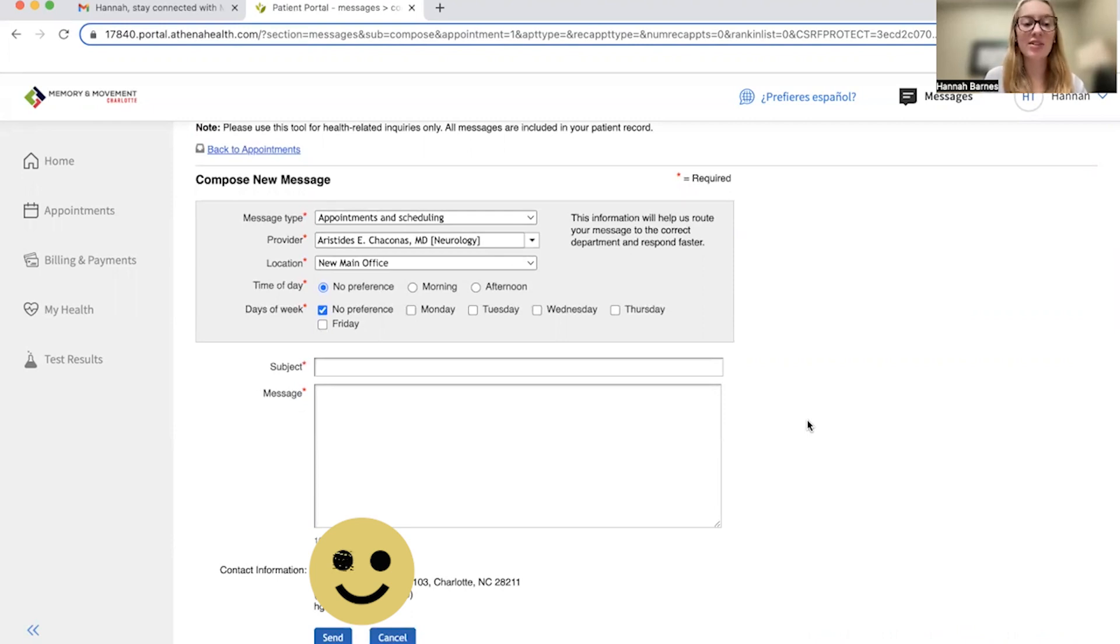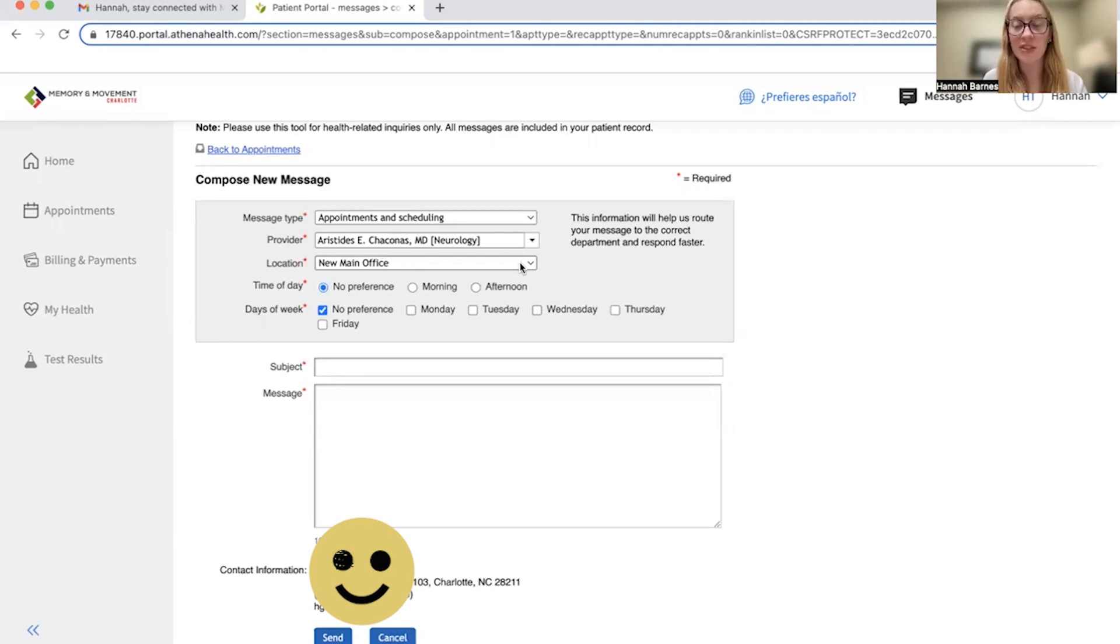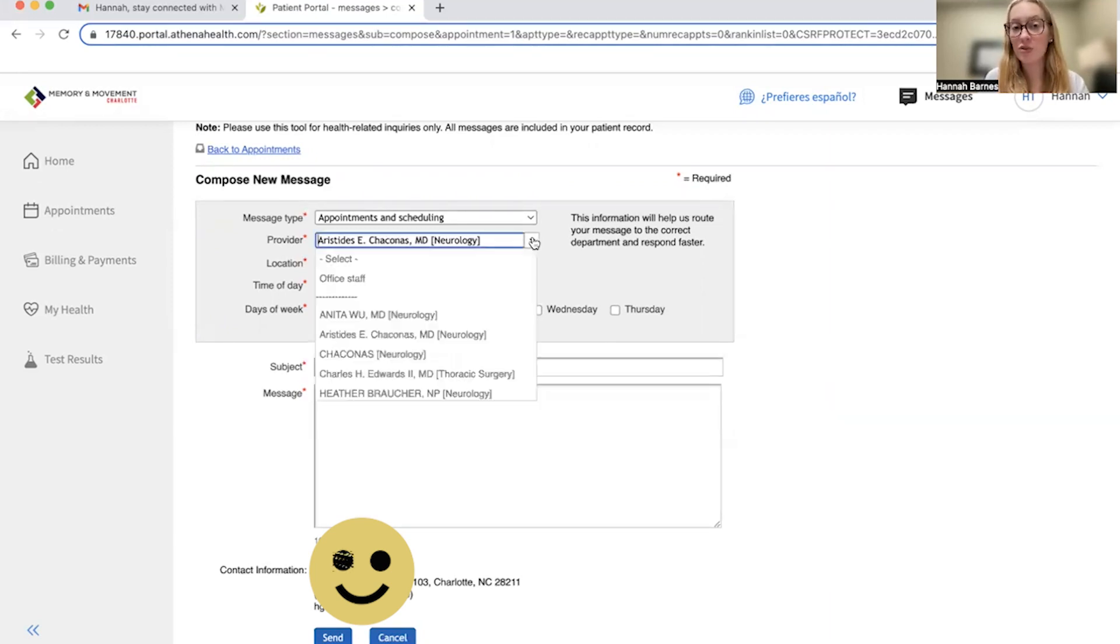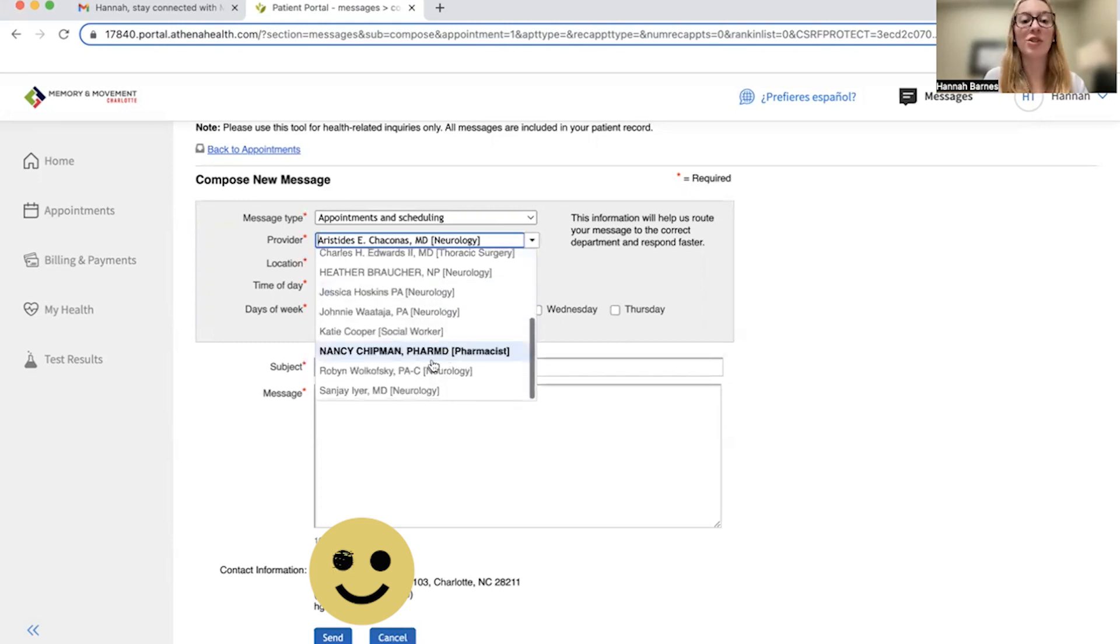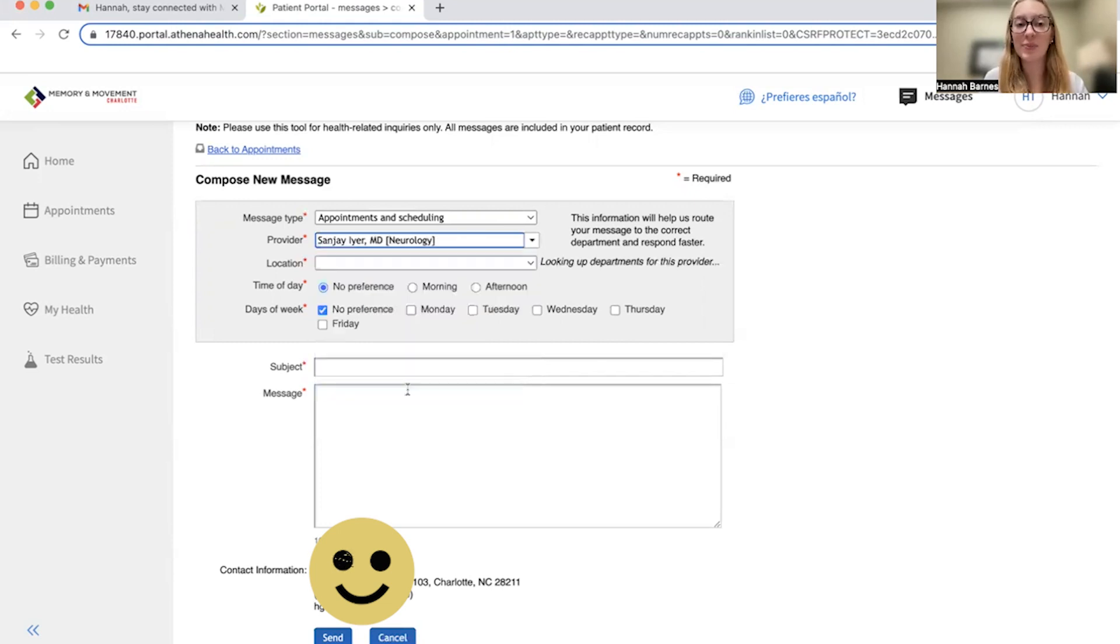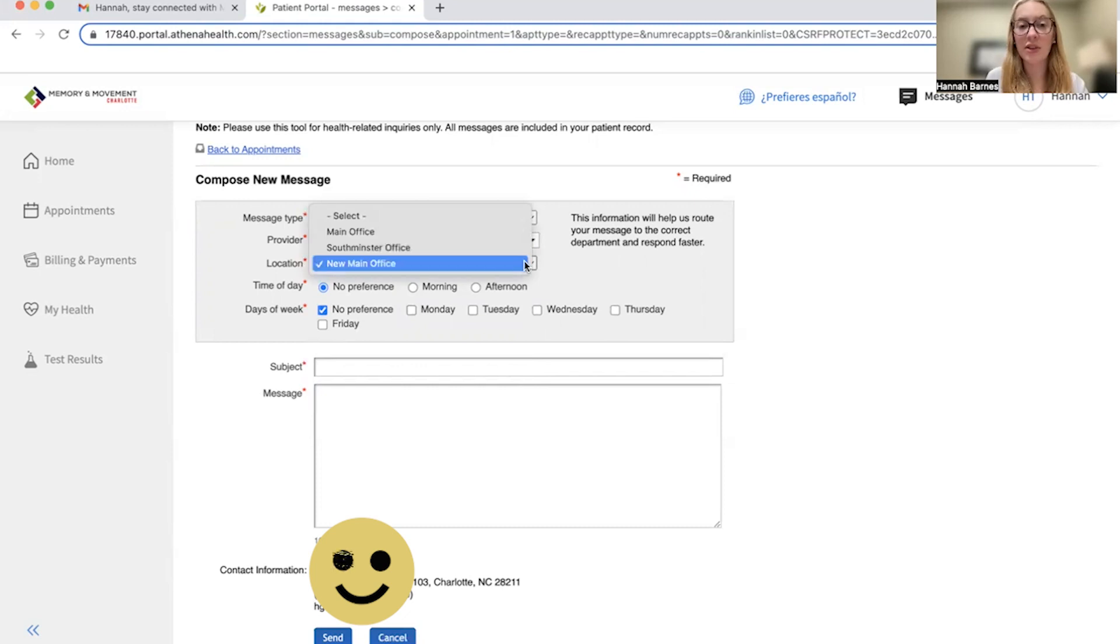Next, you're going to select your doctor or PA as your desired provider and leave the location as new main office unless you want to be seen at Southminster. You'll select this drop down and let's say that I want to see Dr. Iyer for this demonstration and I'm going to leave that I want to see him at the new main office unless my desired location was the Southminster office.